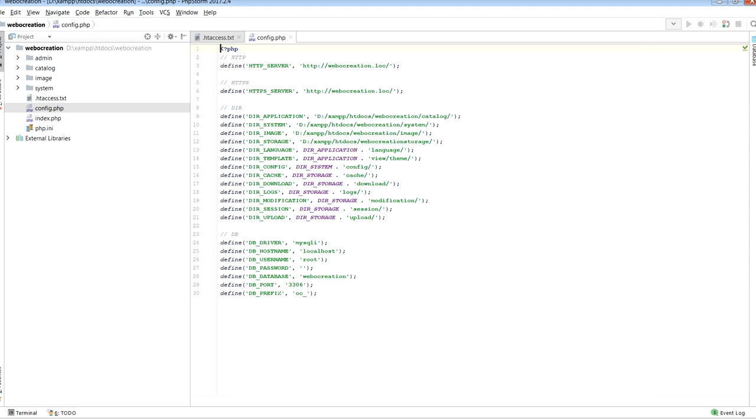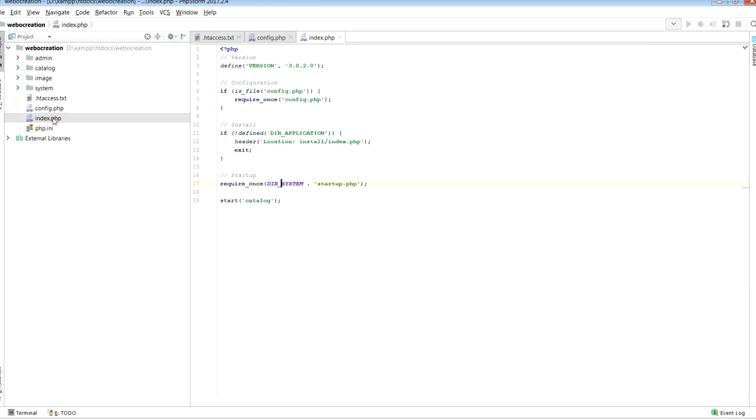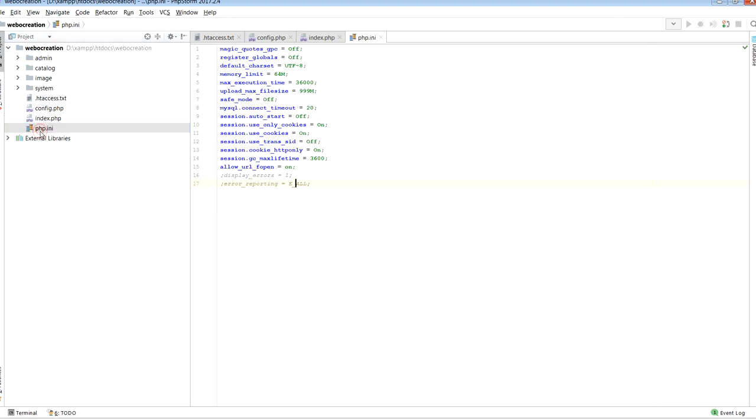Then index.php, where we can find what version of OpenCart we are using and start of the application, which we will define in next videos. Last one is php.ini, which is the configuration file for running application. It is used to control variables.